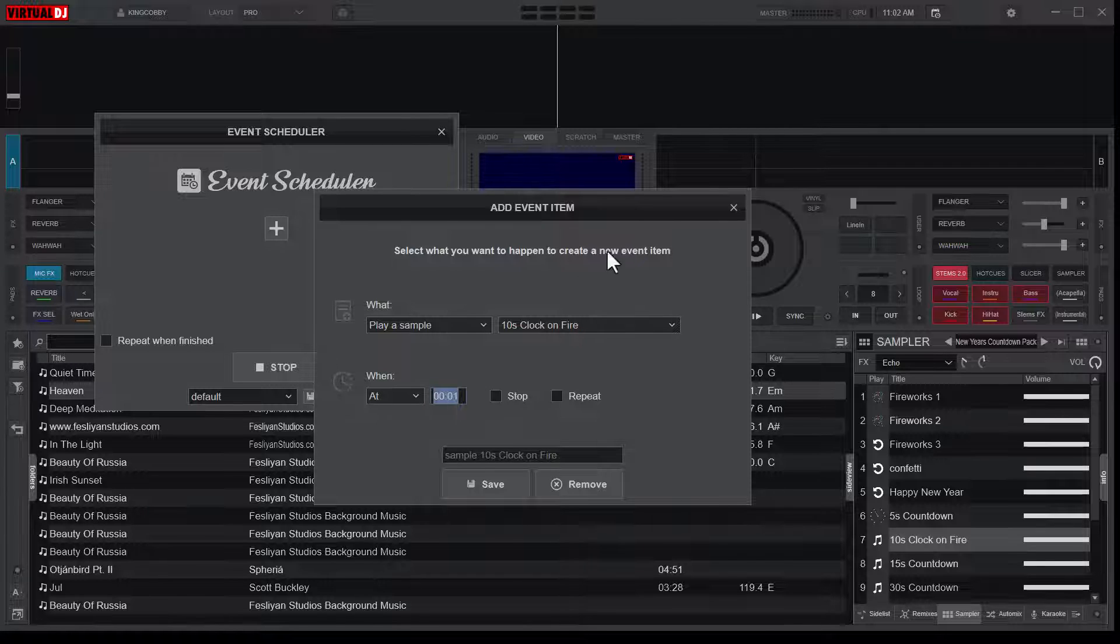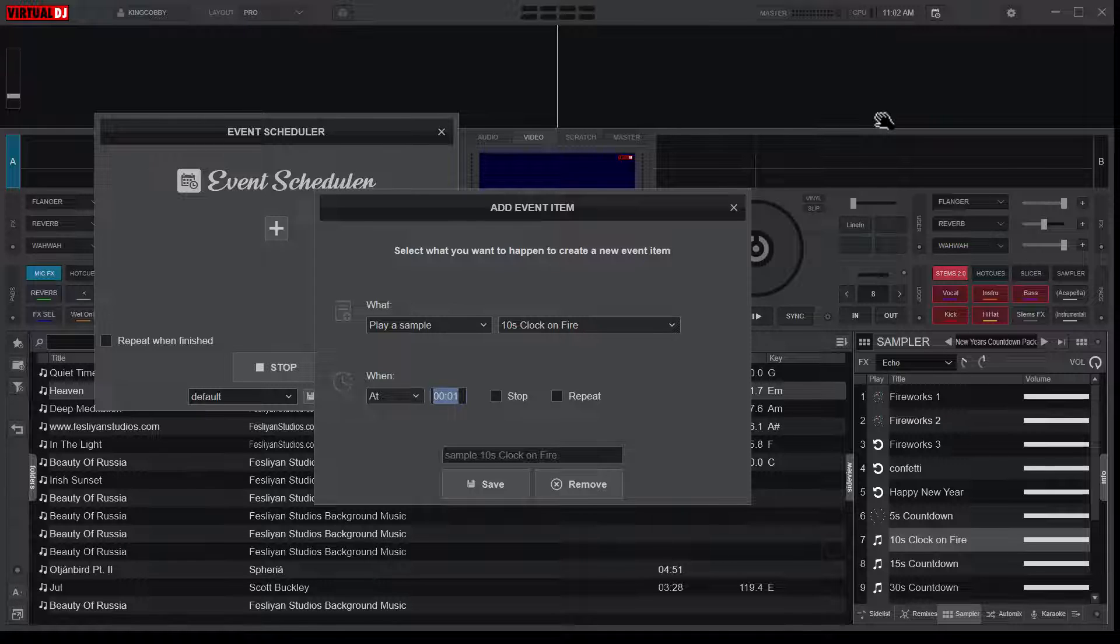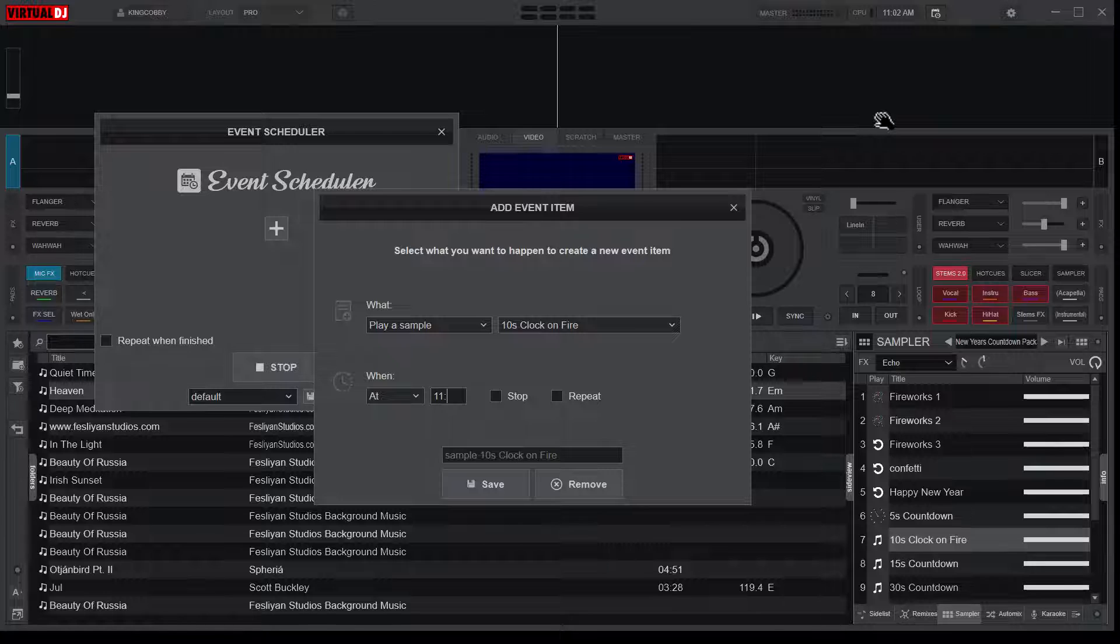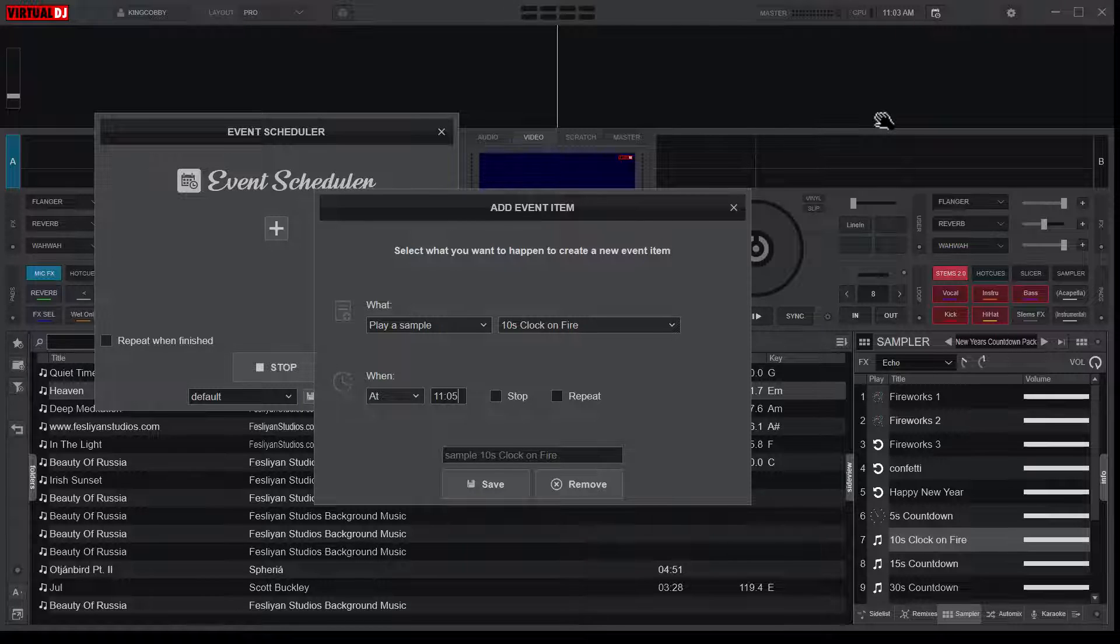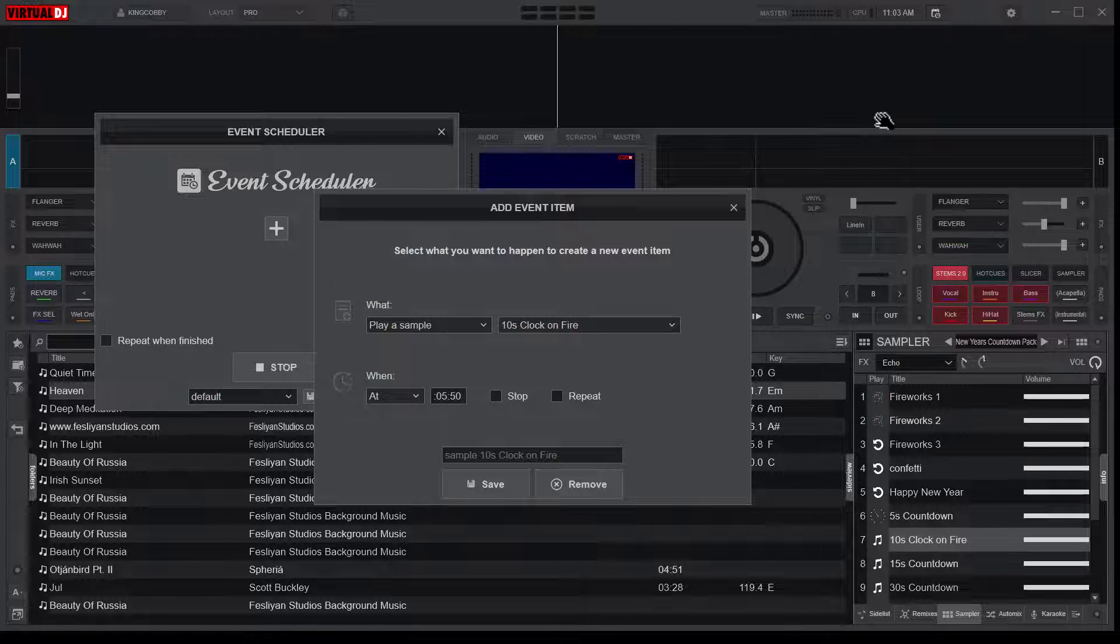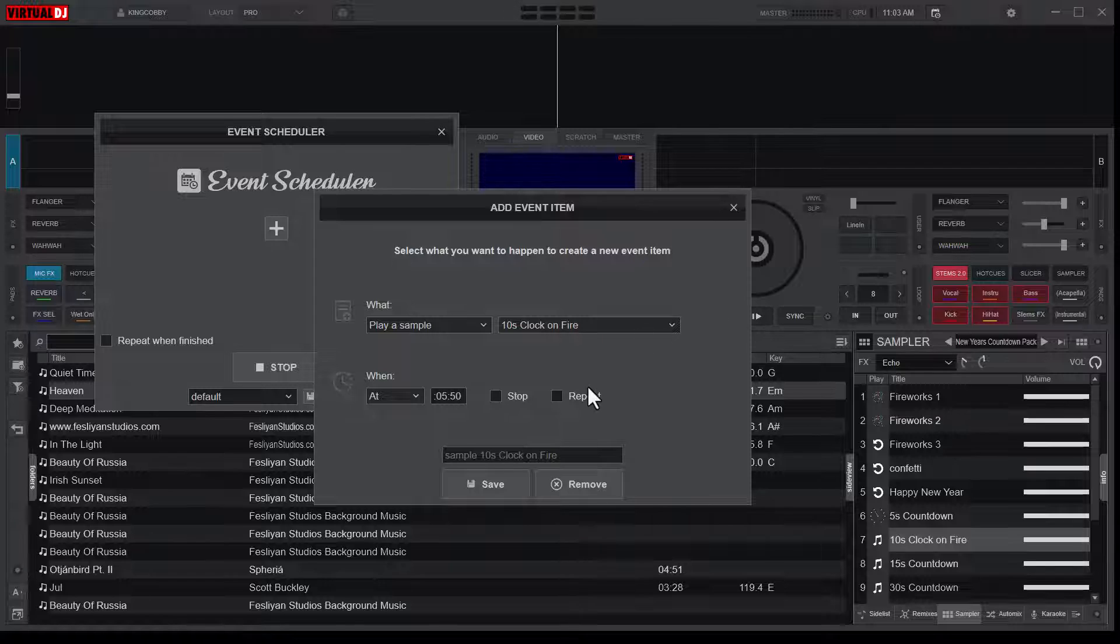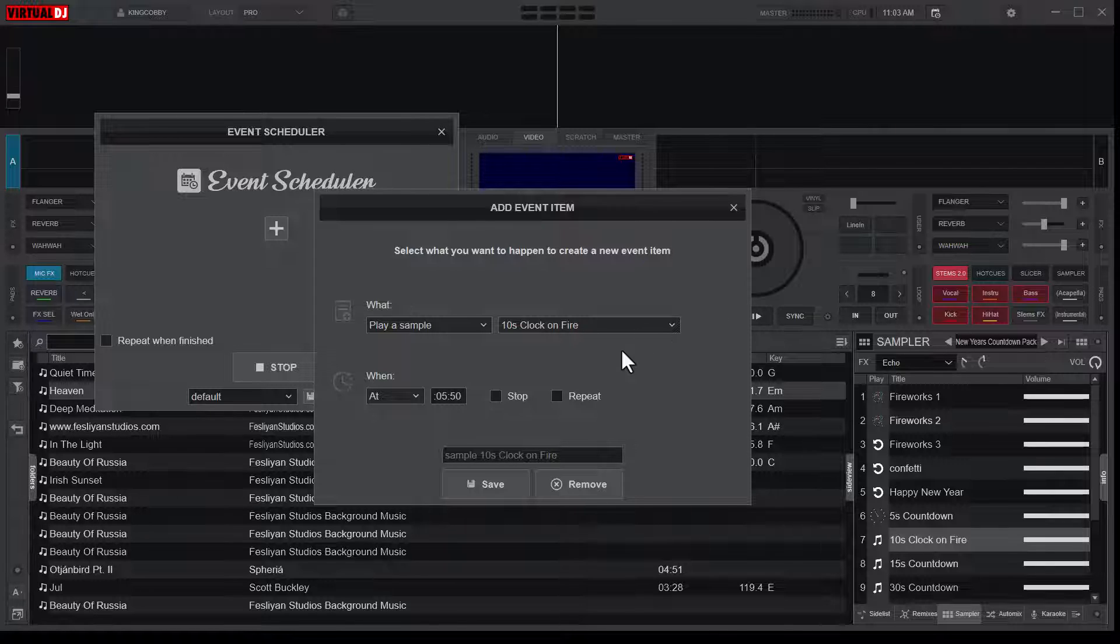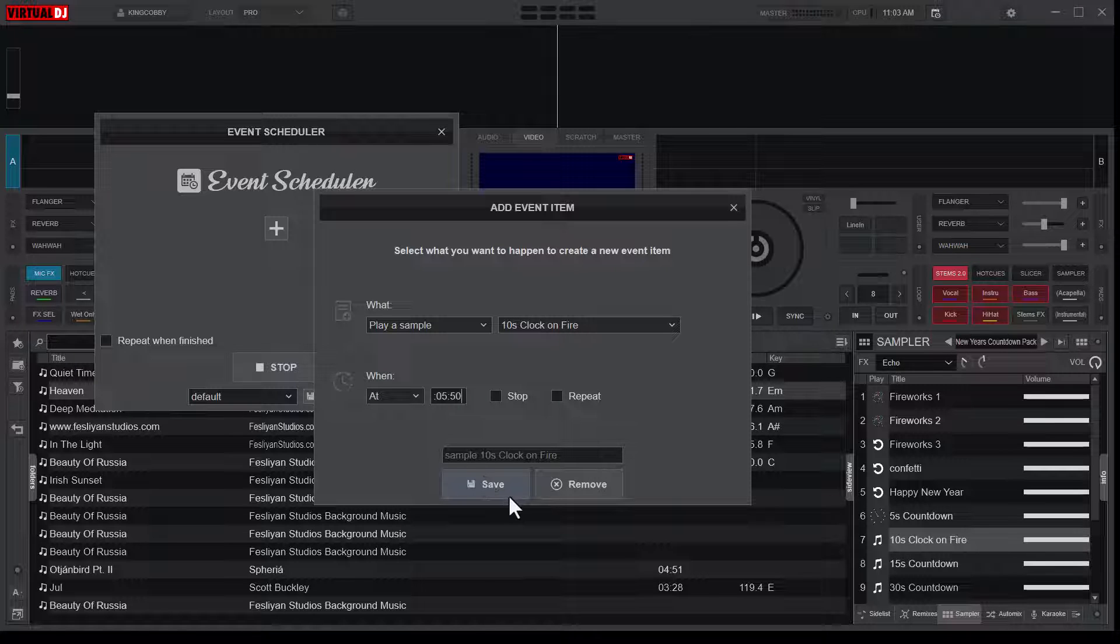And what do I want to do? I want you to play. So currently it's 11:02. Let me set the time to, let's say, 11:05. So it should play at 11:05 at 50 seconds. So it means at exactly 11:05 and then 50 seconds, this clock on fire is going to play, which will count down to the next minute.